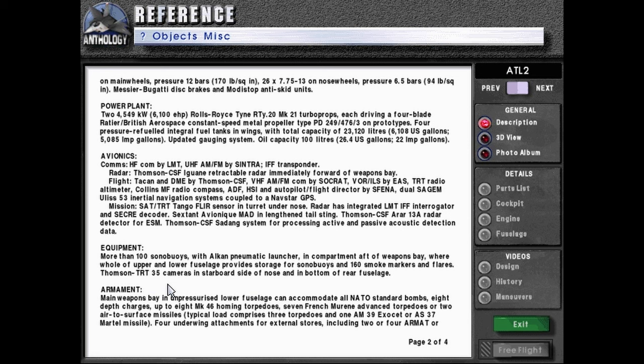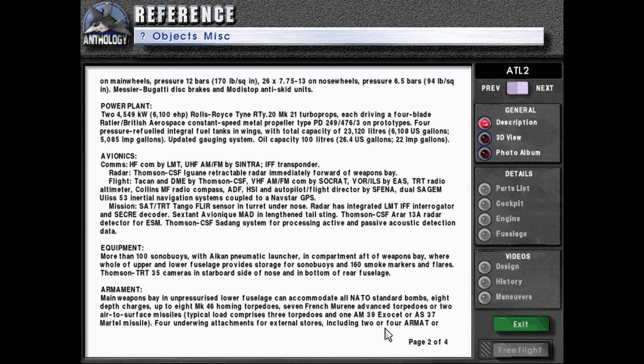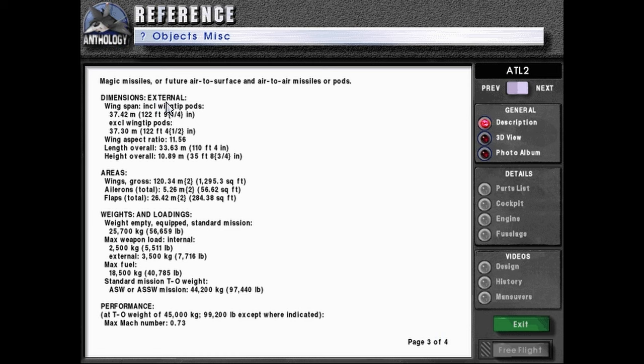Armament: main weapons bay in unpressurized lower fuselage can accommodate all NATO standard bombs, 8 depth charges up to 8 Mark 46 homing torpedoes, 7 French marine advanced torpedoes, or two air-to-surface missiles. Typical load comprises three torpedoes and one AM-39 Exocet or AS-37 Martell missile. Four underwing attachments for external stores including two or four ARMIAT or magic missiles or future air-to-surface and air-to-air missiles or pods.